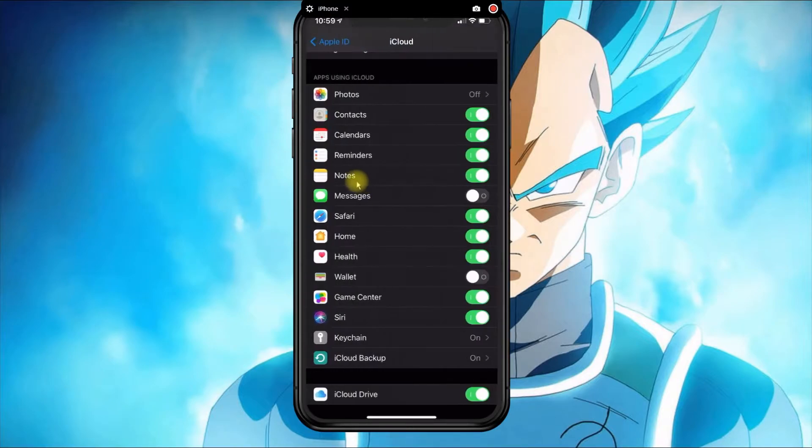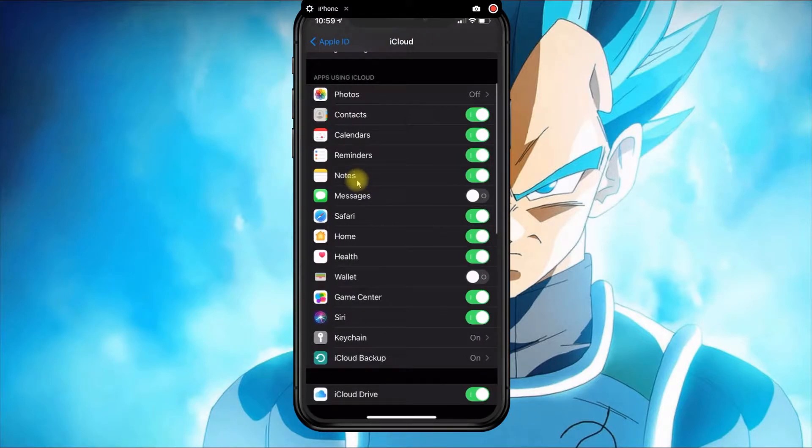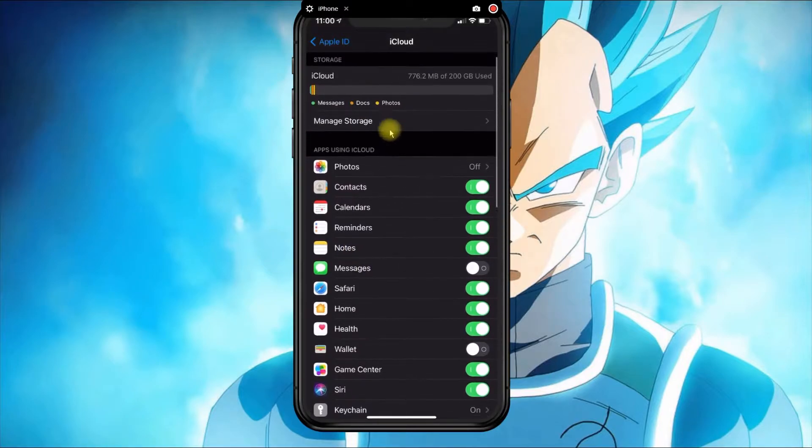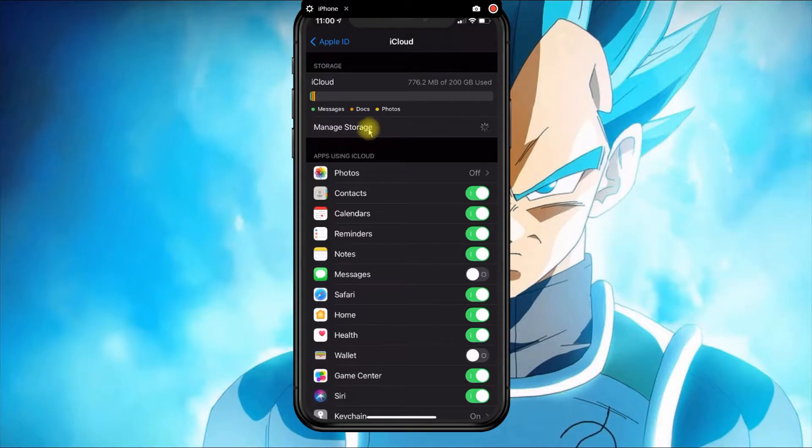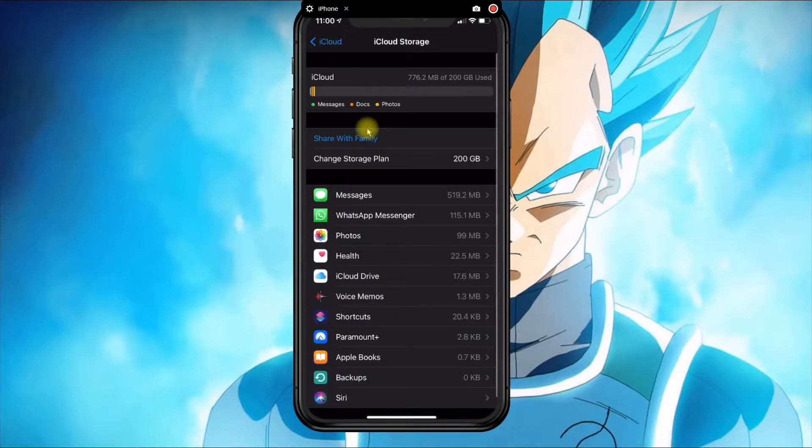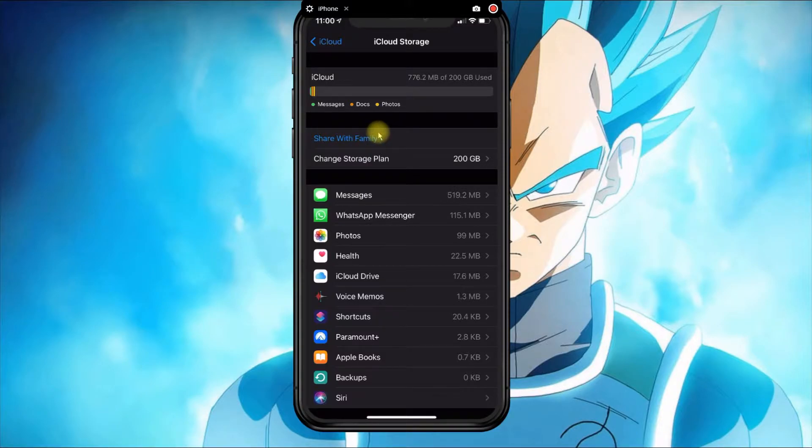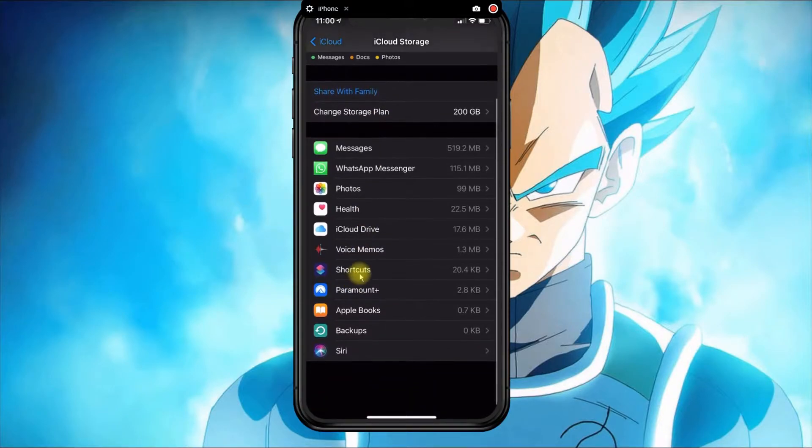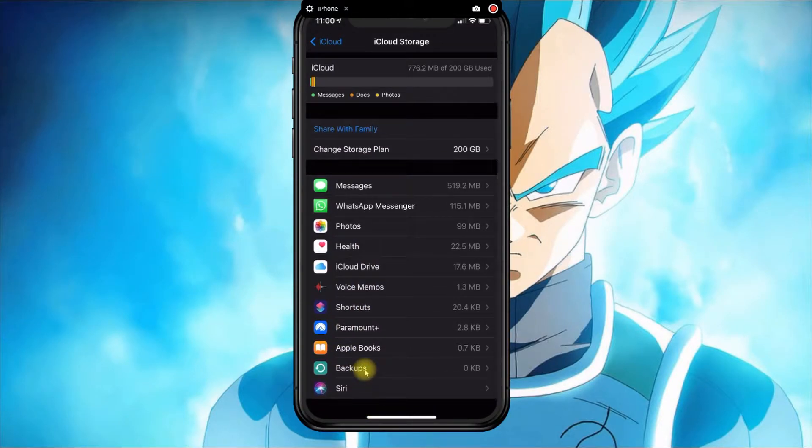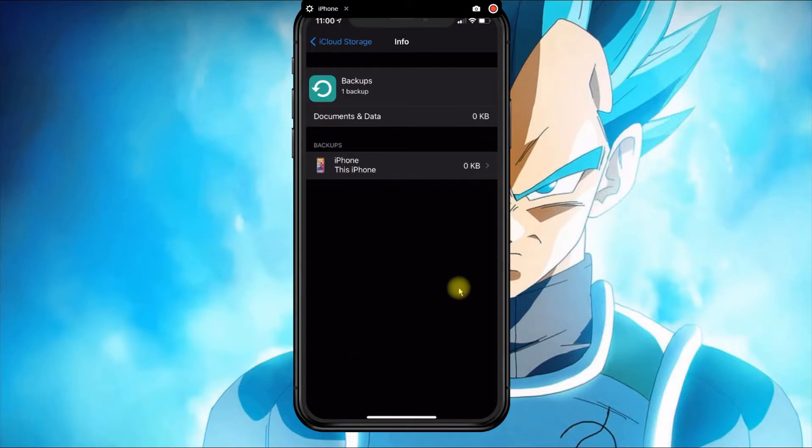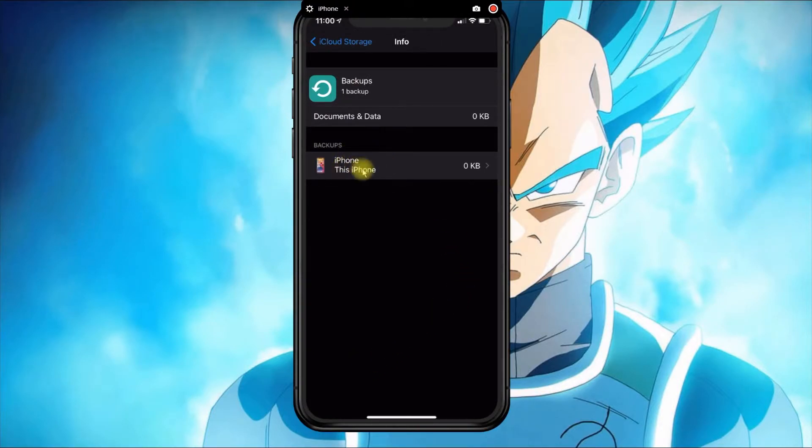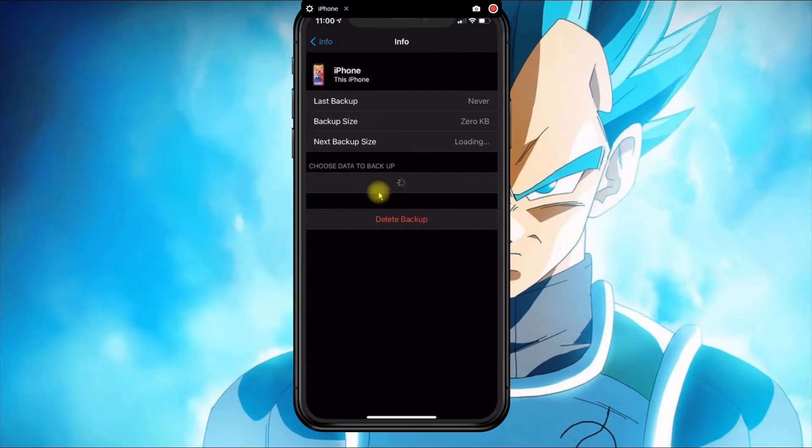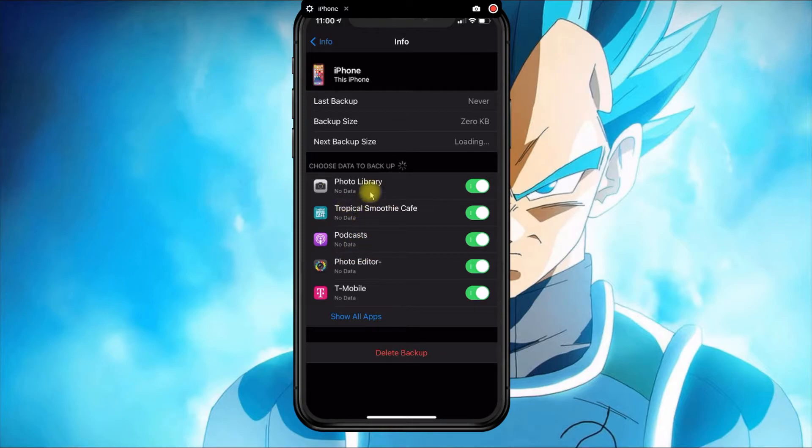If you want to choose what kind of data or apps get backed up every time you do a backup, you could click on Manage Storage. From Manage Storage, go ahead and click where it says Backups. From here you want to select the device and just wait a few minutes until this information loads.